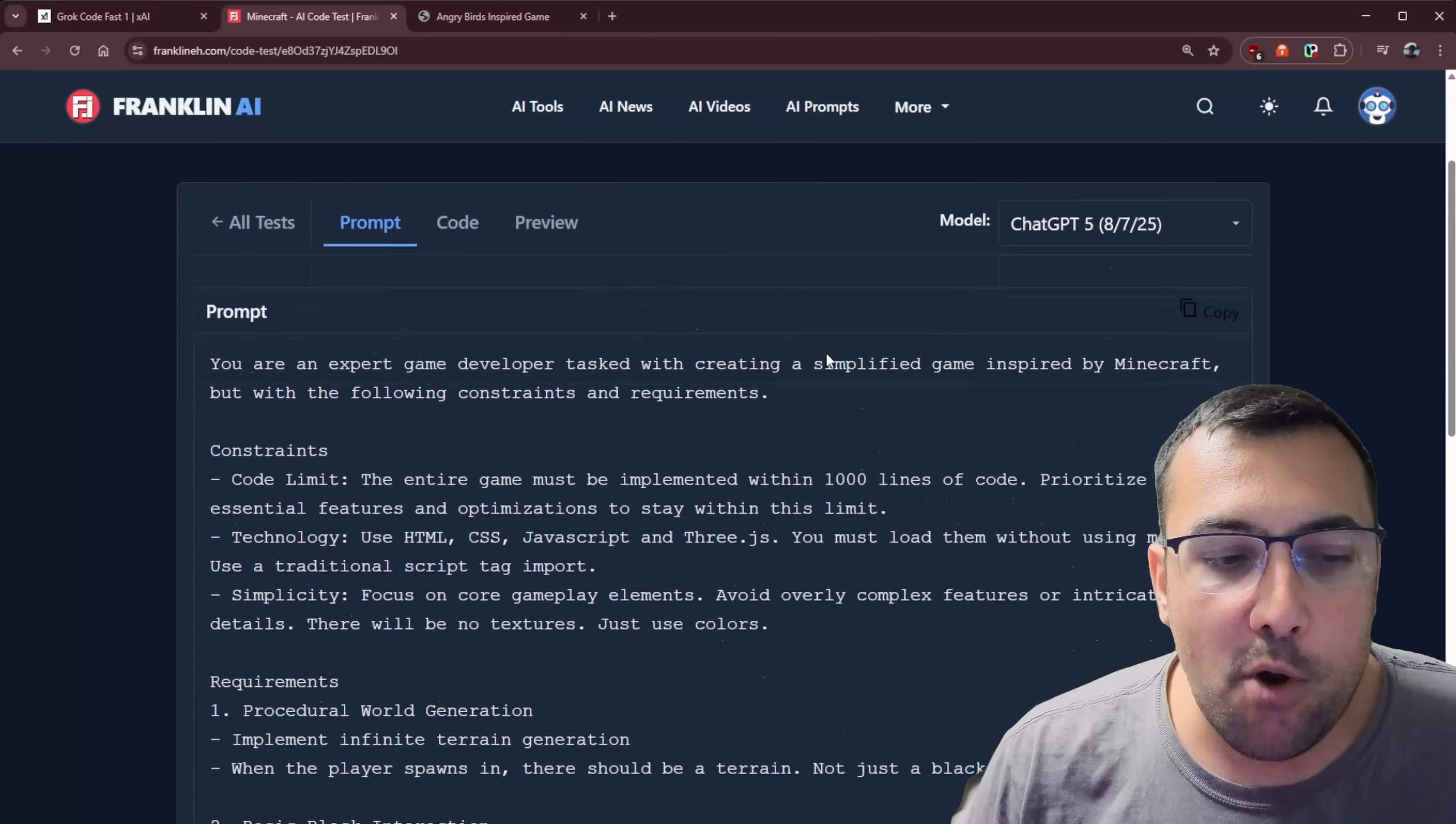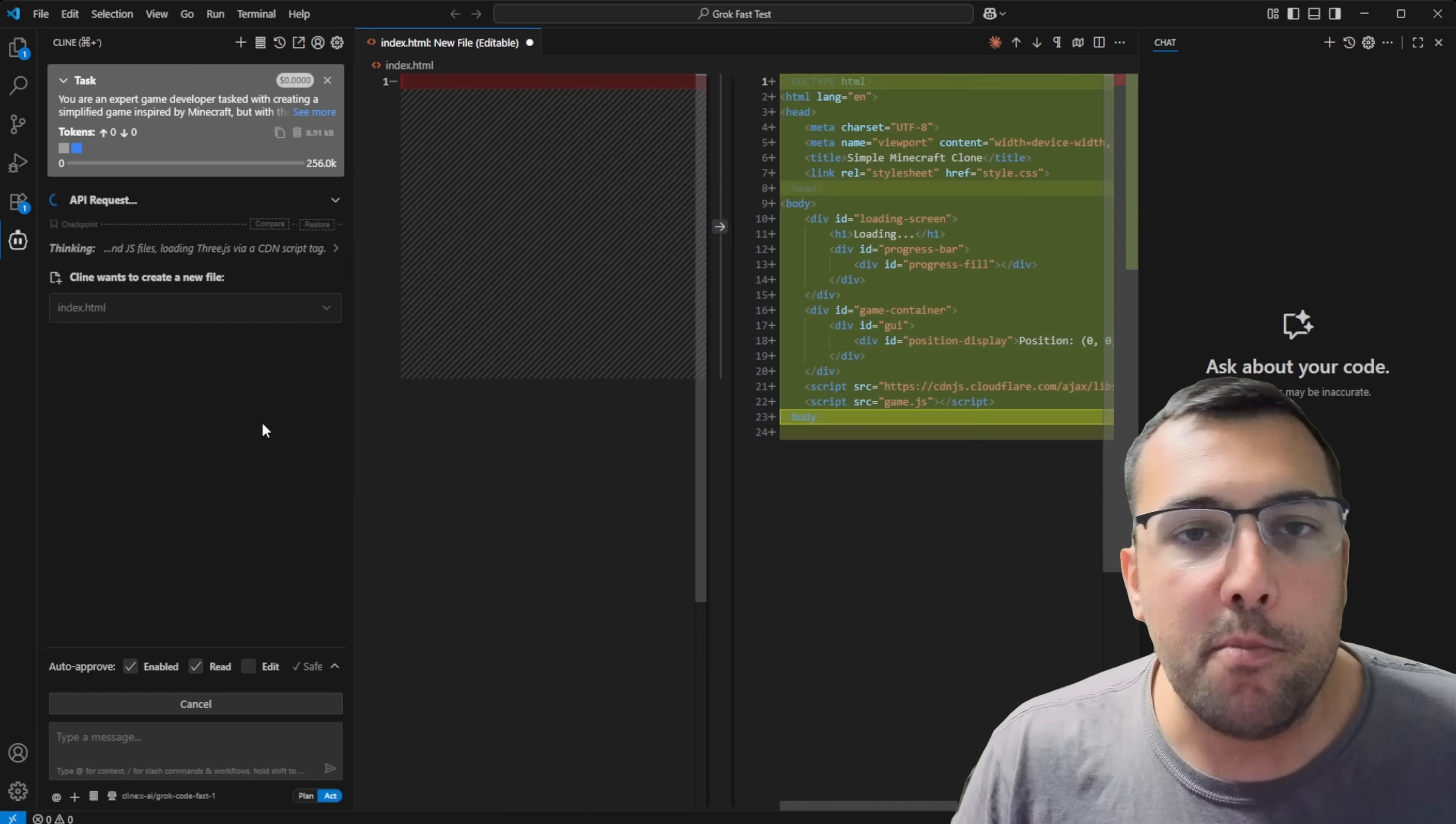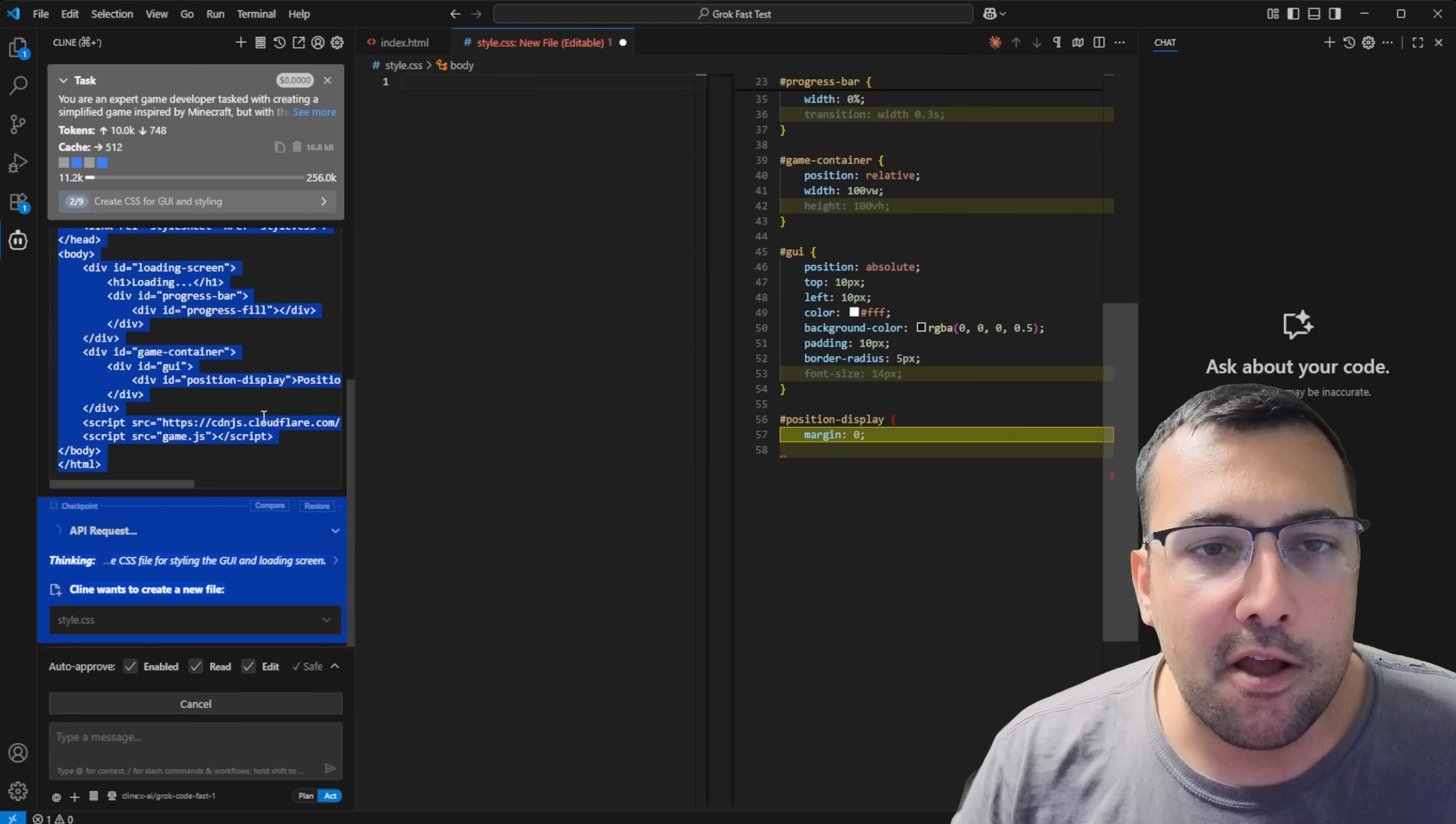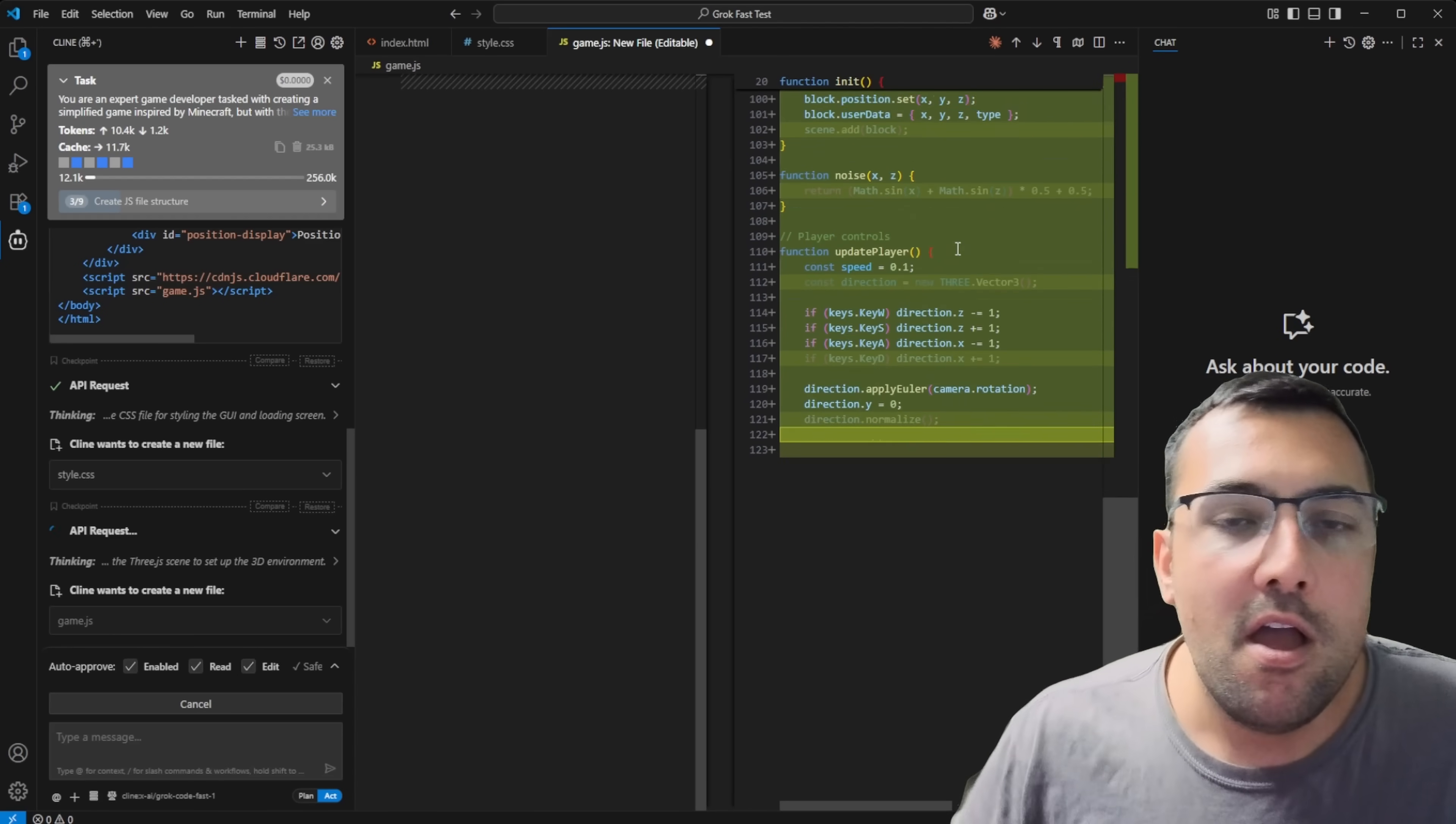In terms of Grok 4, Grok 4 didn't work at all. It was just like full-fledged buggy. So at least Grok Code Fast 1 does work. And it does have a functional game, which is a positive. Let's go back to all tests. And let's try the next one. Let's try Minecraft. And as I was saying, there are different prompt levels. So this one's a lot more detailed. You can see here, it gives a lot more information of what we are looking for. So we're just going to come back here. We're going to take our file just so we're starting fresh.